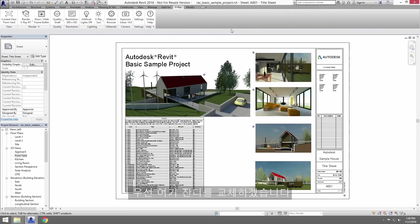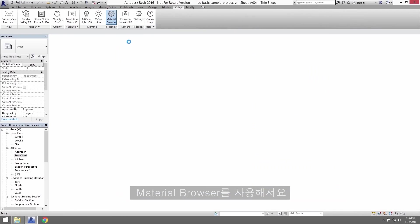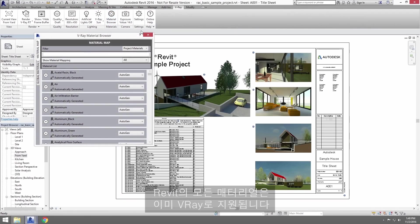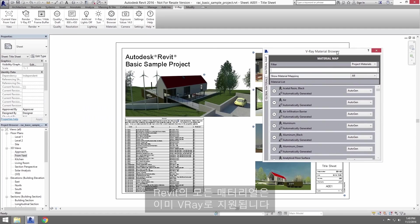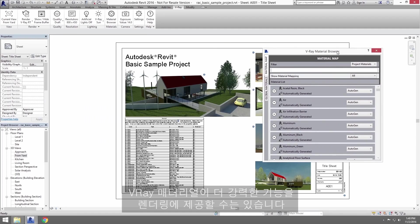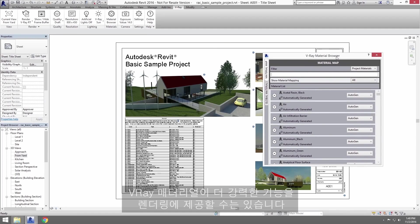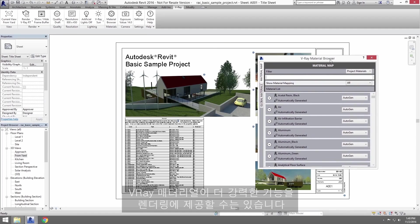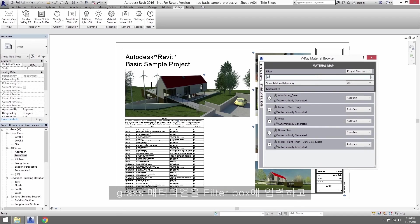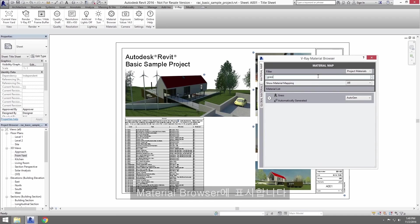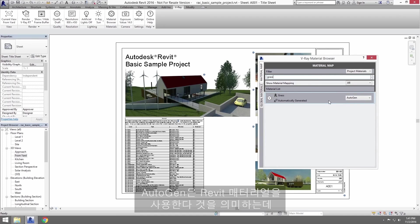First off, let's replace this grass, which means we'll use the material browser. Now, all materials from Revit are already supported with V-Ray, which is good as we don't need to set up new materials necessarily, although V-Ray materials can offer more power and possibilities with your renders. I'm going to locate a grass material here in the filter box, and here we go. It displays in the material browser. The auto-gen means it is using a Revit material.